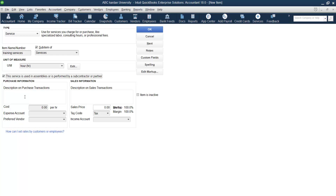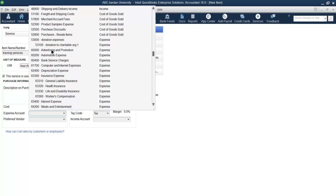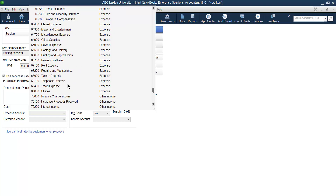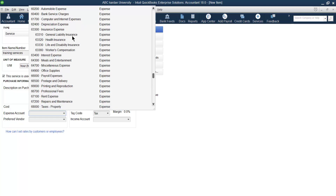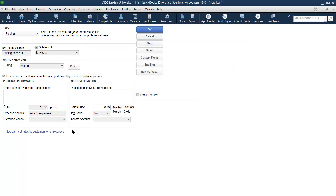Provide a description and mention how much you purchase it for — for example, $20 per hour. This means we pay $20 per hour for the trainer. This is an expense, so it should be linked with an expenses account. Find the appropriate expenses account. If it is not available, you need to create one. Let us create a 'Training Expenses' account and save it. Now the account is available and you can link this expense to it.